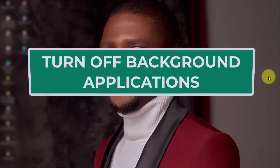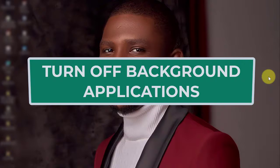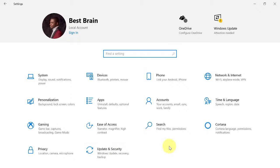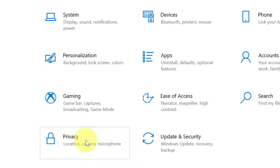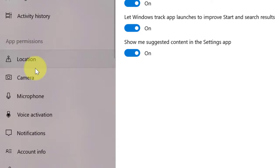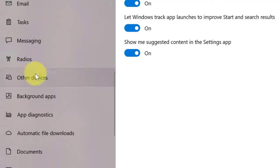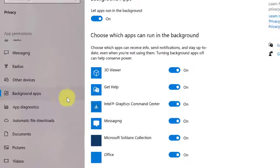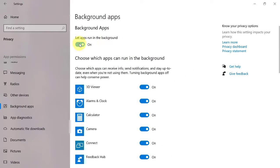The second thing you need to do is to turn off background apps. There are some background apps that you don't need and you can turn them off. Come to Settings, then go to Privacy. You will see Background Apps. If you want to turn off everything, you can just toggle off the master switch here.